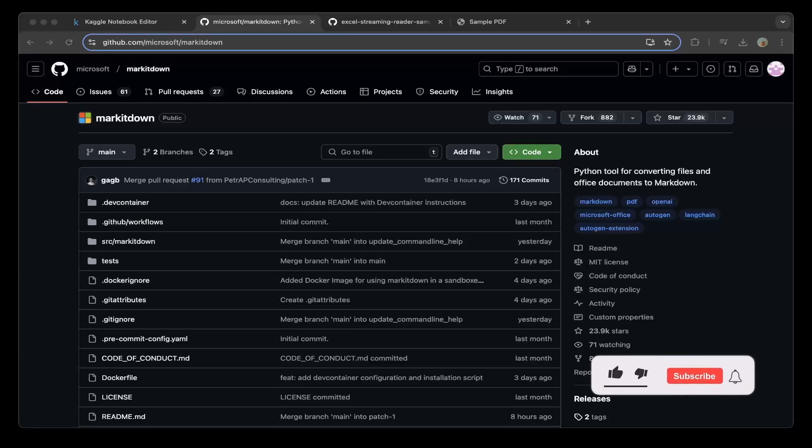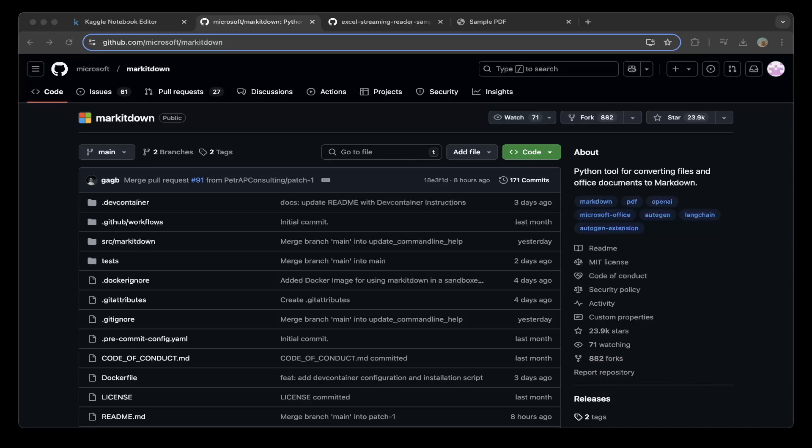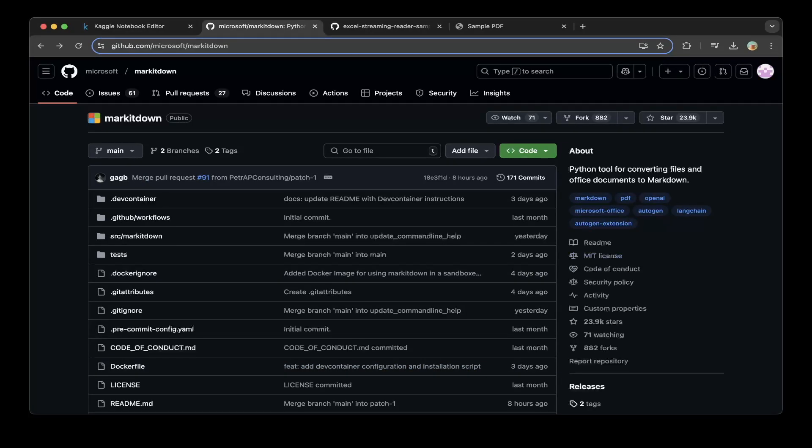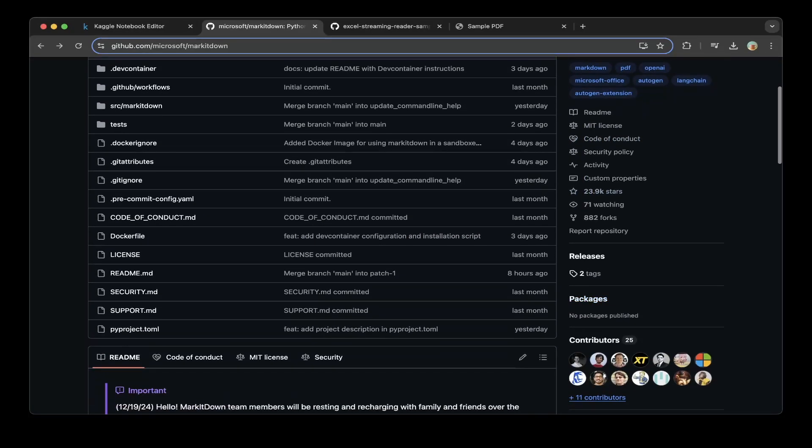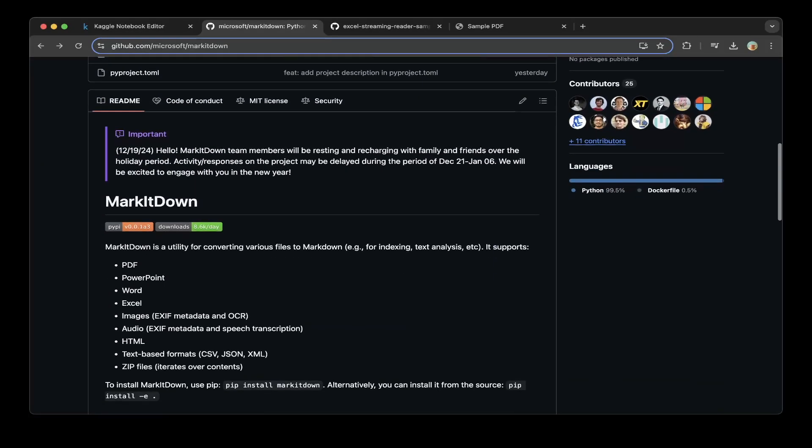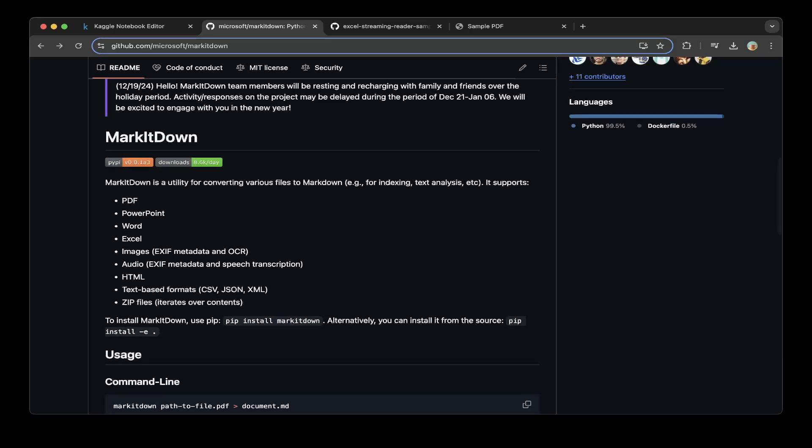Hello guys, welcome to another episode of Jacob Dev. Today's topic is an app called MarkItDown from Microsoft. You can see from their GitHub page they already have 23,000 stars, which is amazing, and basically what it does...